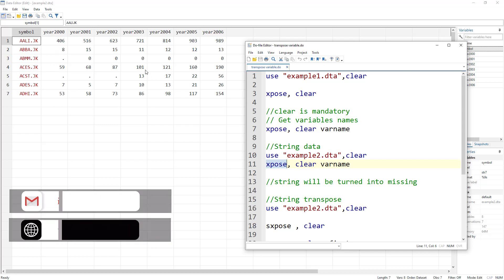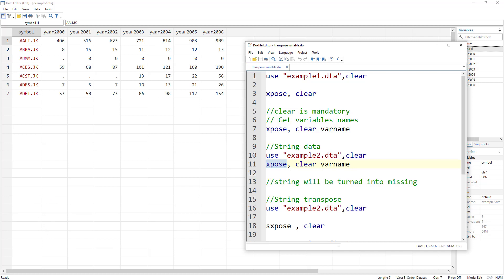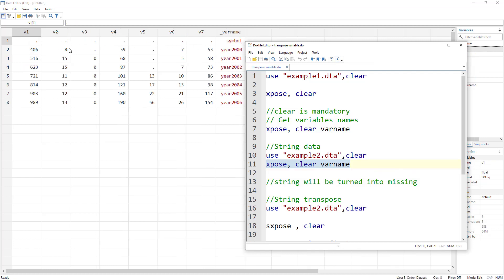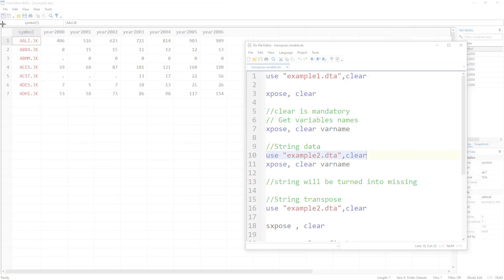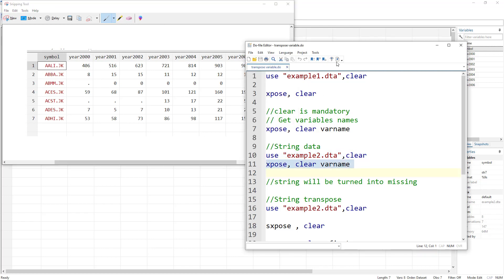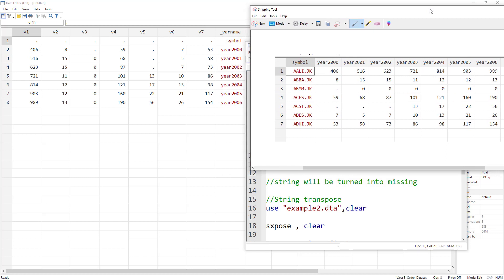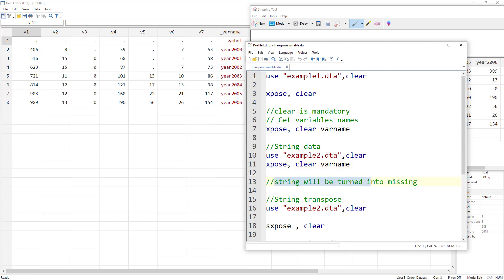xpose just transposes numbers — it is mainly used for matrices and that's why it only works with numbers. If I run the xpose command with this dataset, you would see that the string data which should have appeared here has been lost. The first column in the original data was a string which should have been transposed into rows, but we lost that data because it was a string variable. Variables can only contain one specific type, so xpose turns strings into missing values.